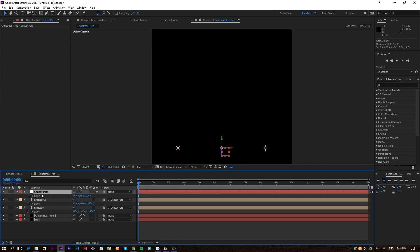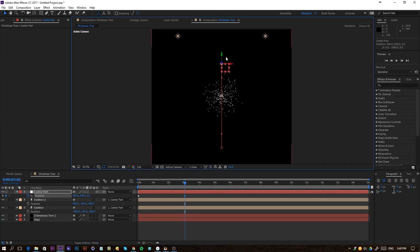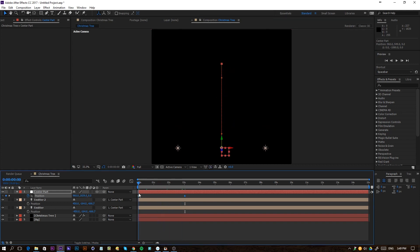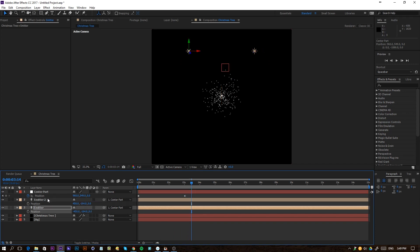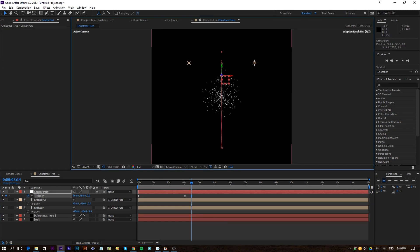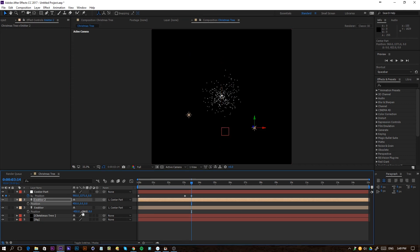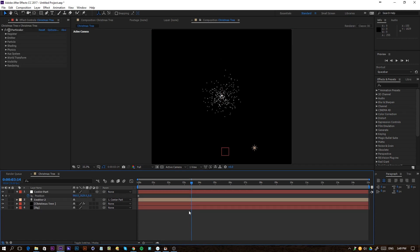Now click on the Center Part, click the stopwatch for the position of the null, because these two lights are connected to it and they're going to follow along. Move ahead to about 3 seconds, position the null up, and you can see they actually follow along with the null object. Make sure to zero out the Z and Y values for the lights' positions.